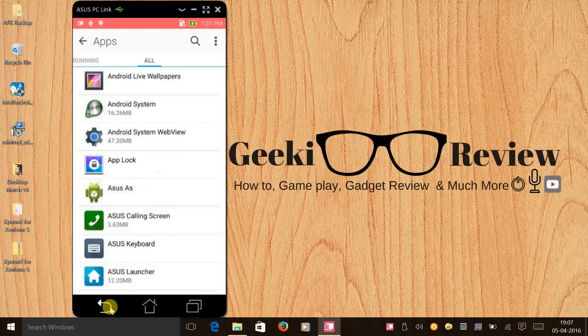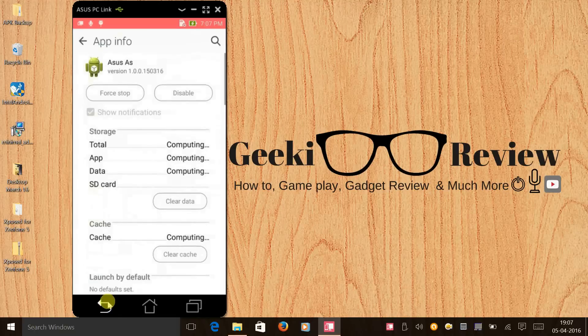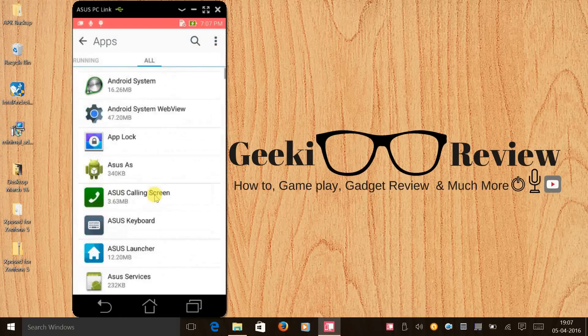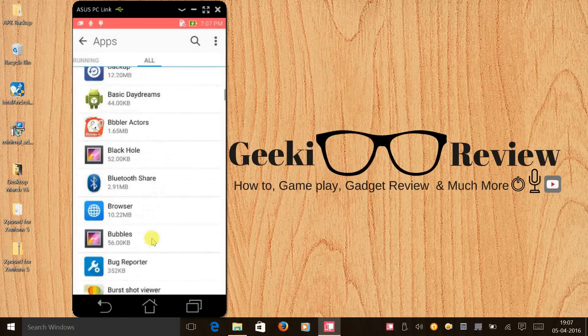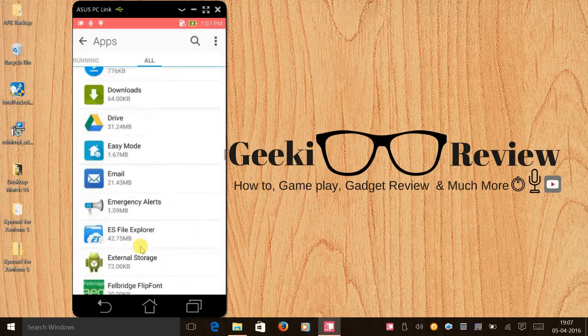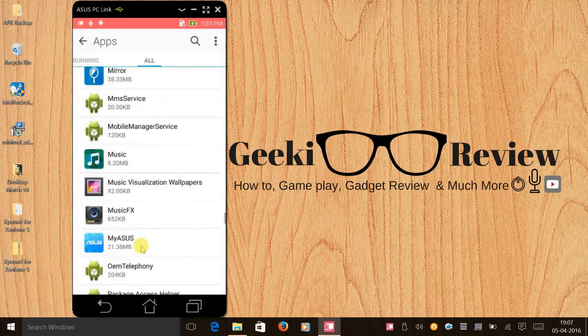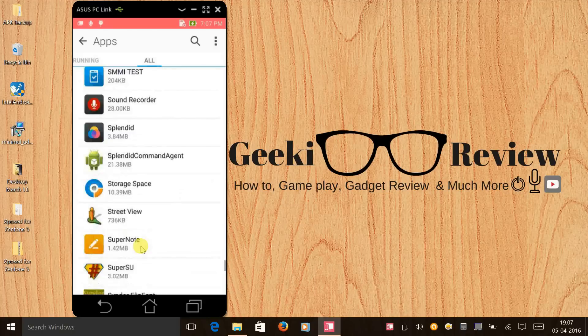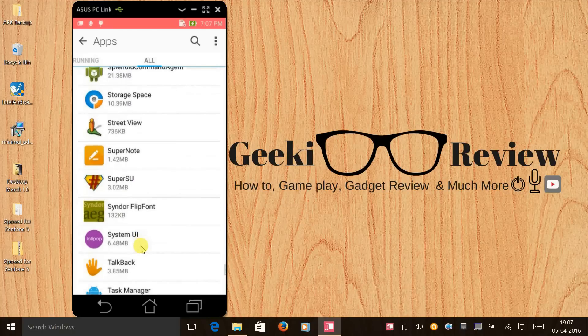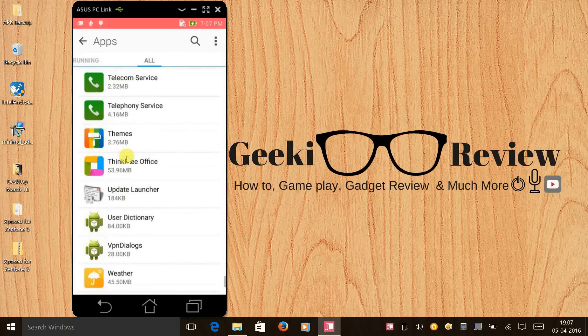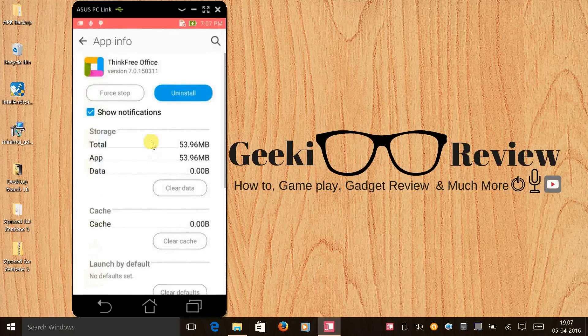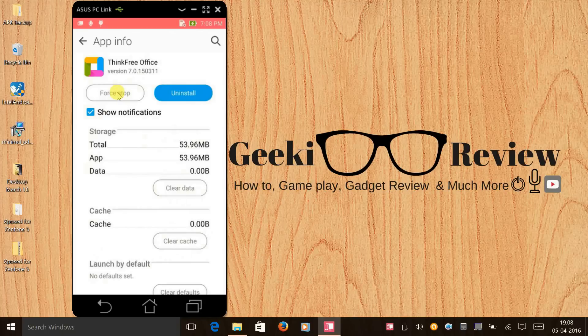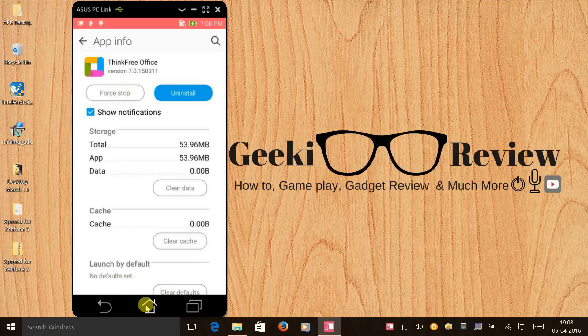Here you need to scroll all the way down to locate ThinkFree. Here you go. When you open this app, if you find any data then you can just clear the data, it'll even clear the cache. All you need to do is click on force stop if it's running. In my case it's not running so you can click on force stop and that's it.